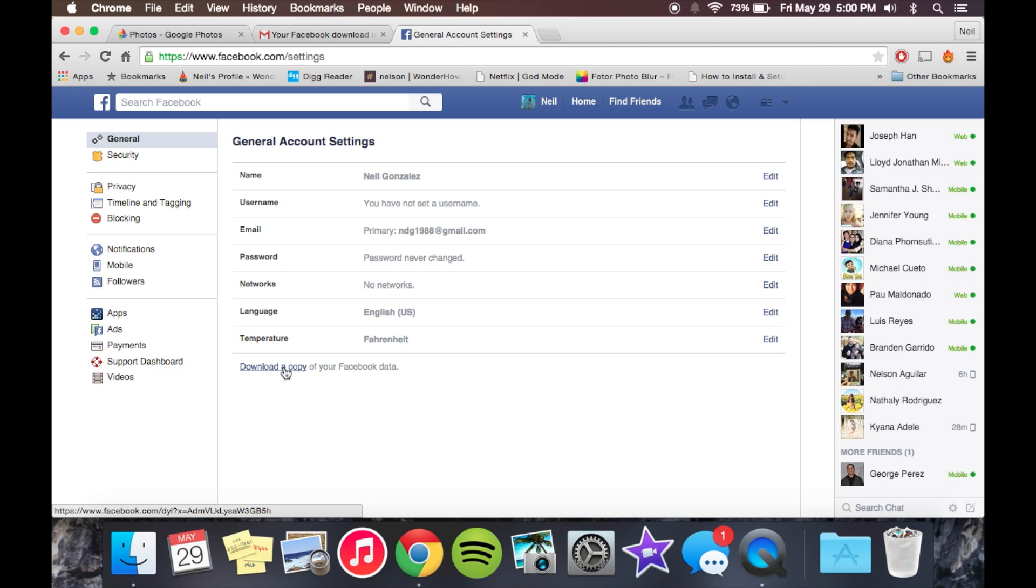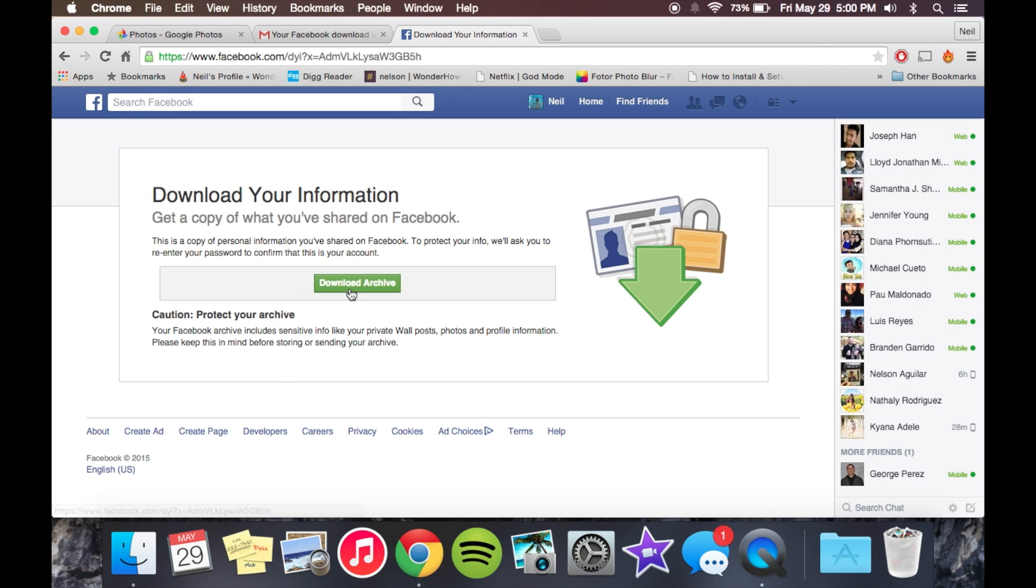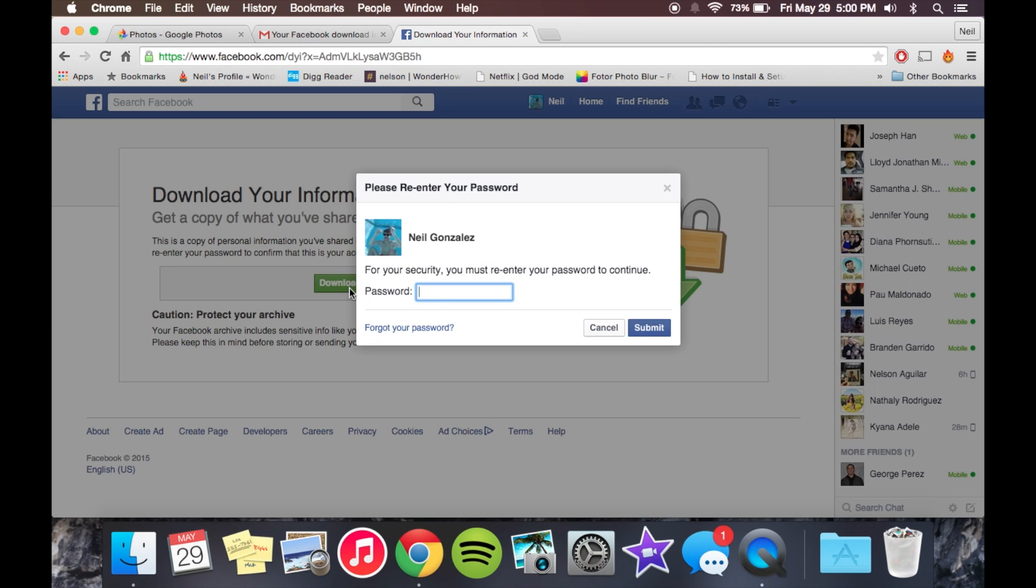Once you click on this, you'll get an email that'll forward you to a different link, and then you'll have to verify your password, which is for privacy reasons. Once you do that, it'll start downloading the zip of all your media. So let's go ahead and show you real quick.